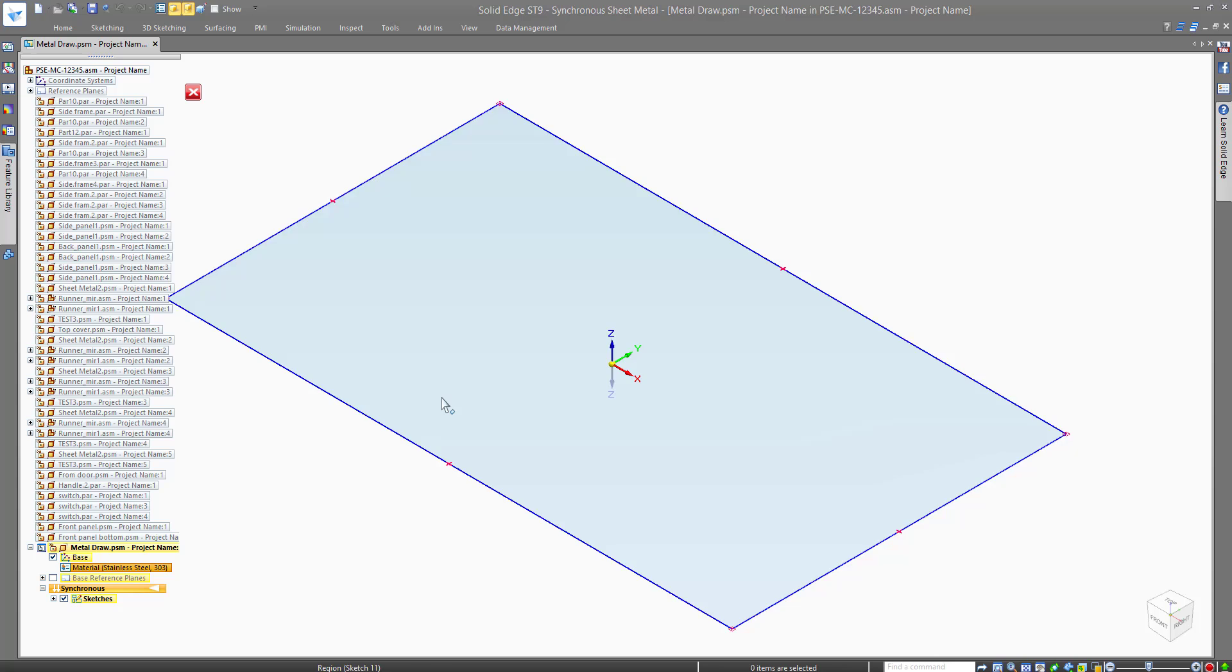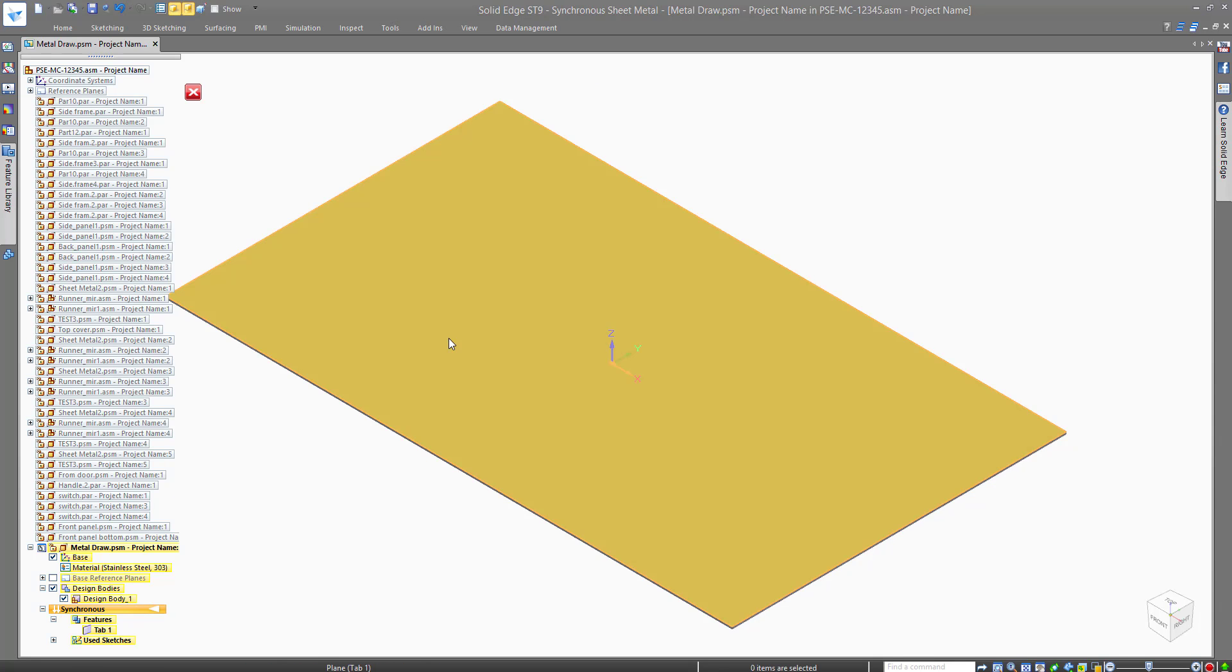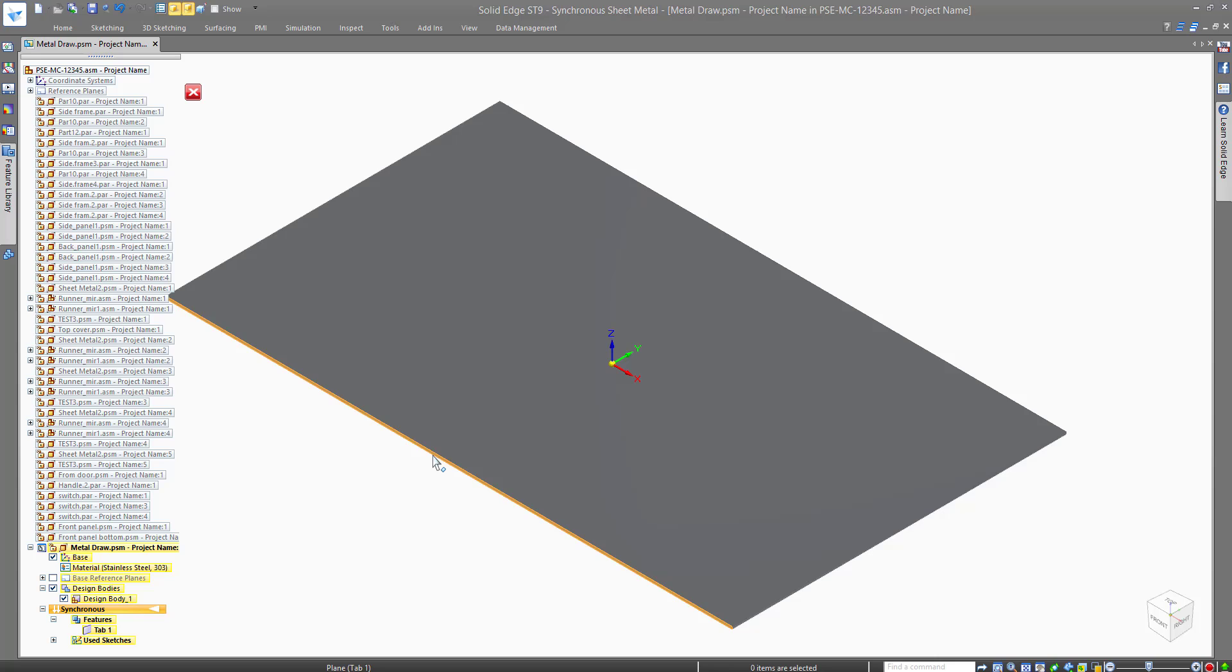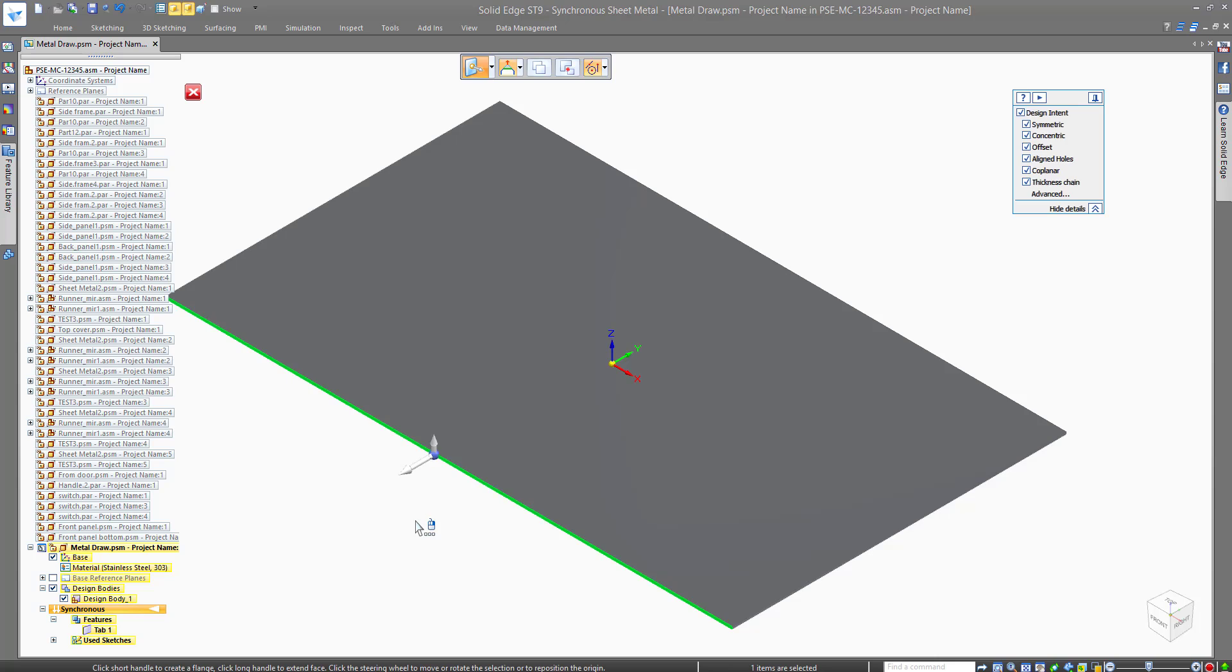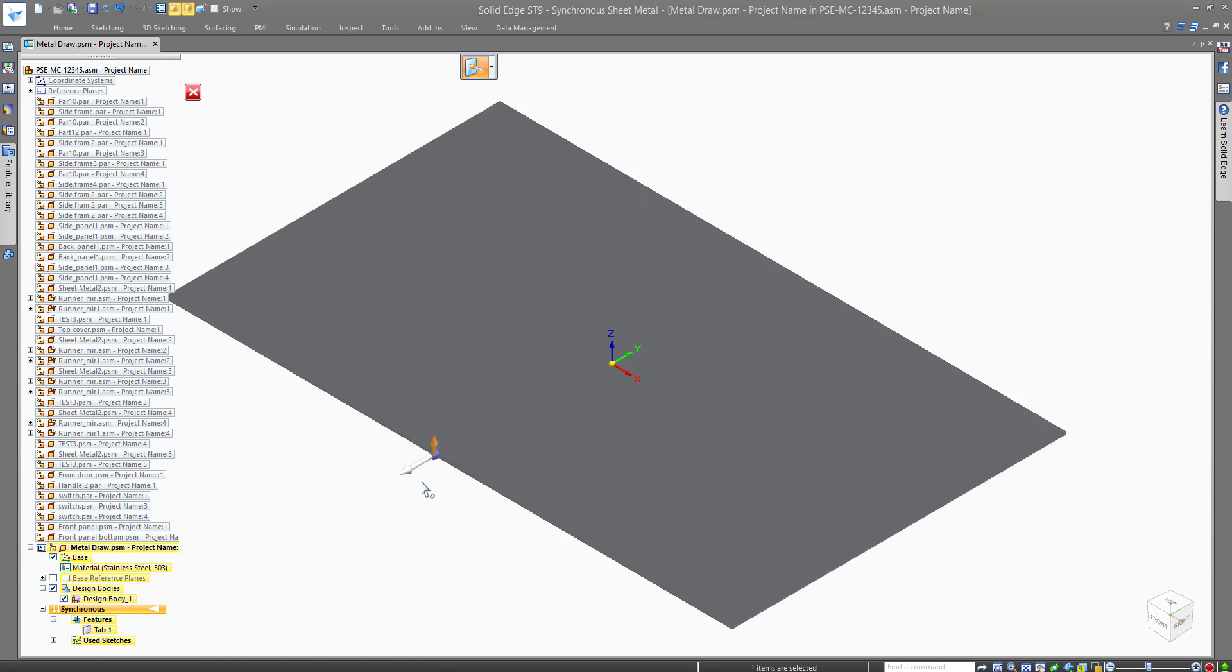By giving this simple 2D sketch a metal thickness, we can then select any edge and create a flange for the front face of the drawer.